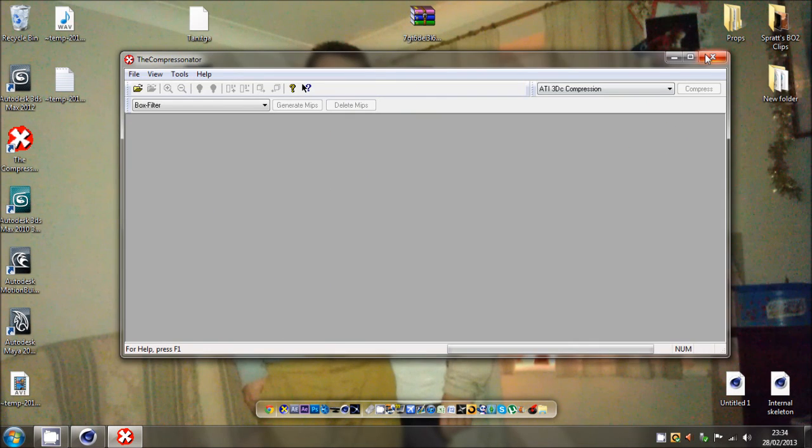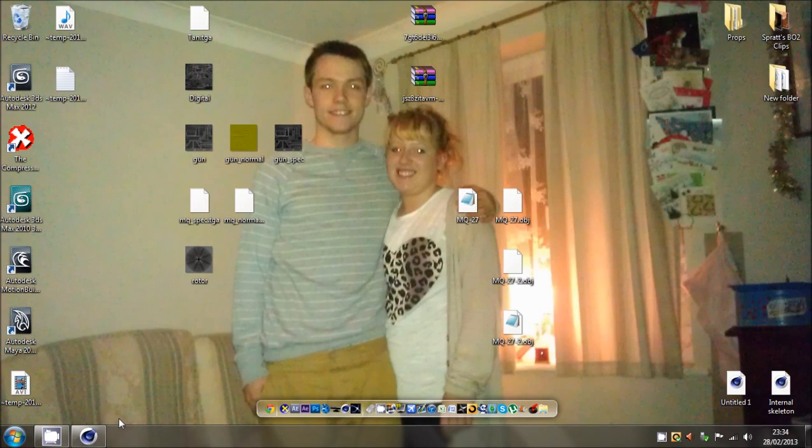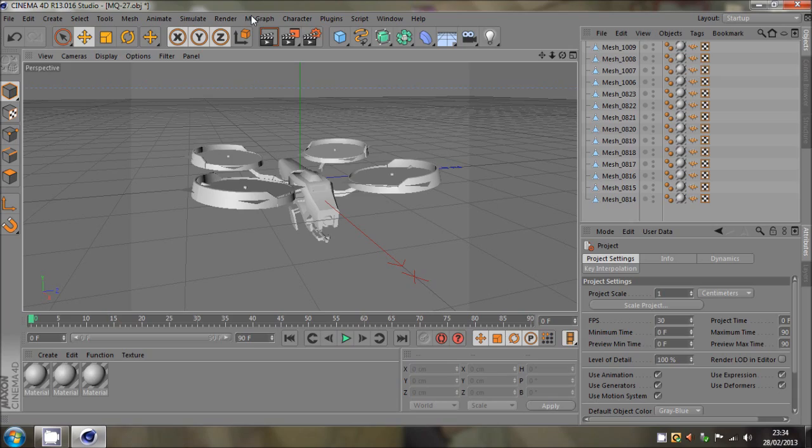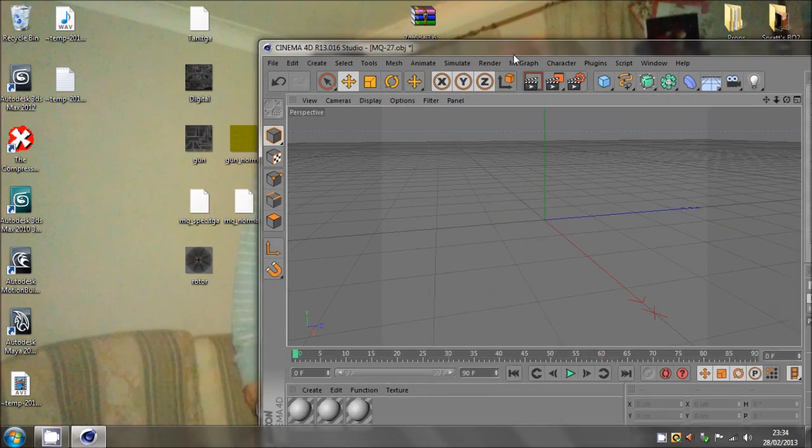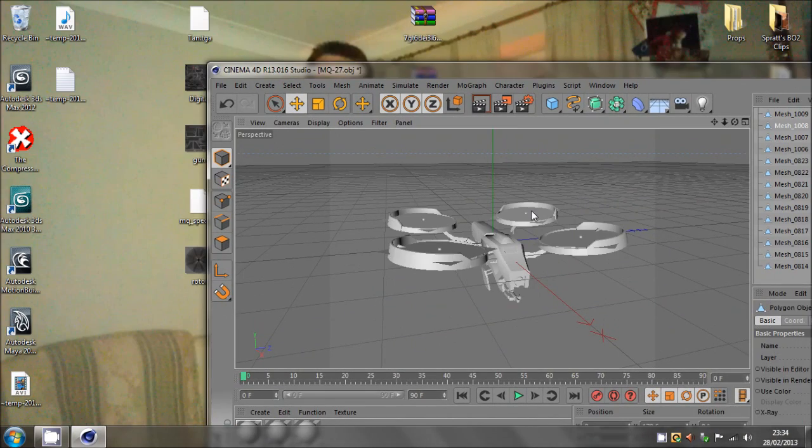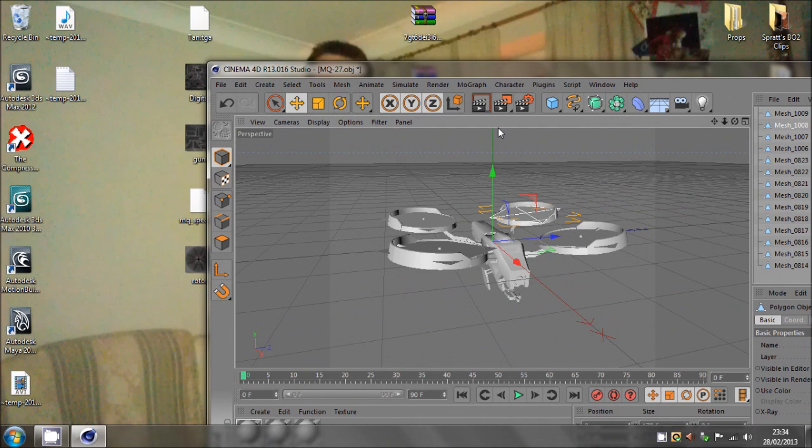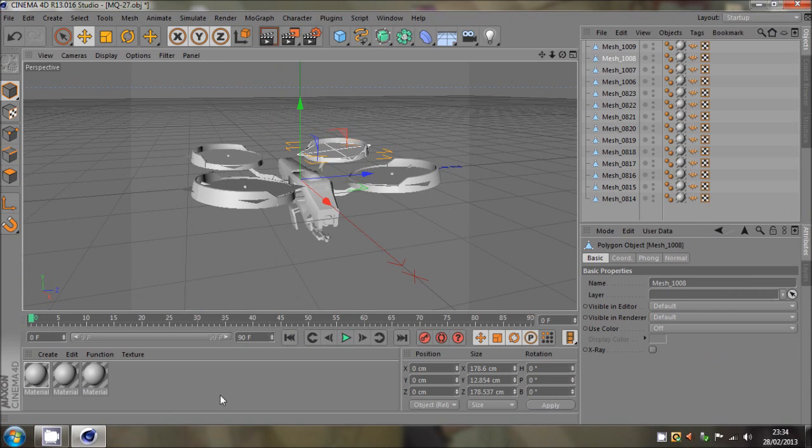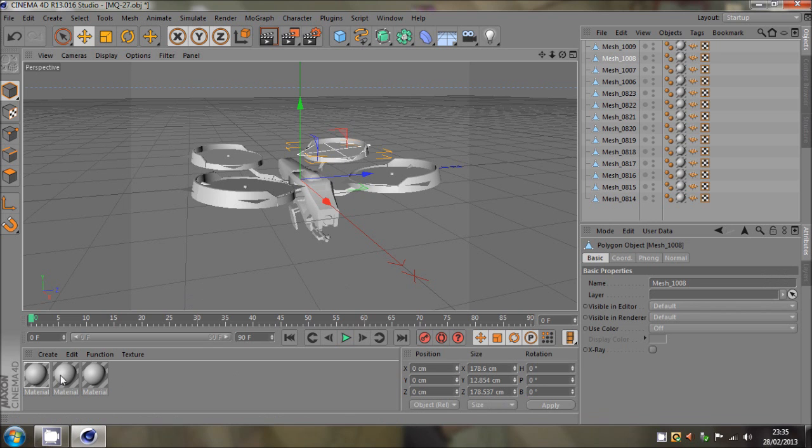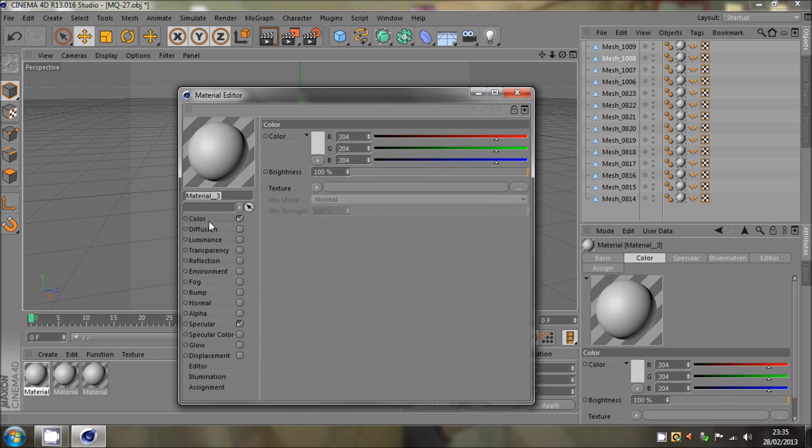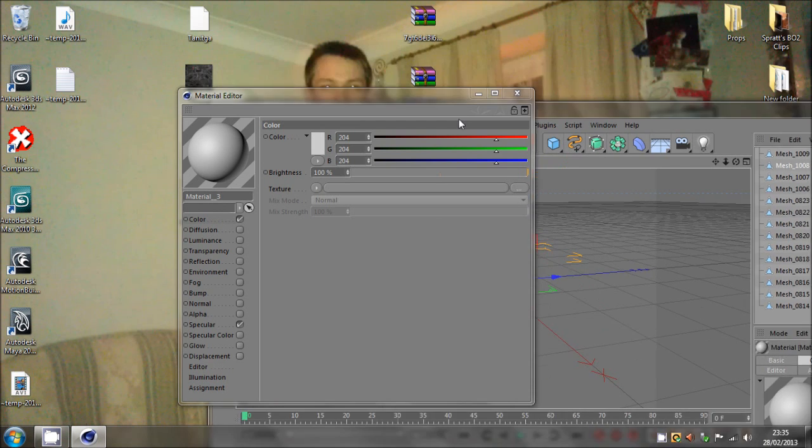And I think the tan is just another texture for it. But that is basically how to convert the textures and then you can import the textures in. So we know that this is a rotor, which is this texture.